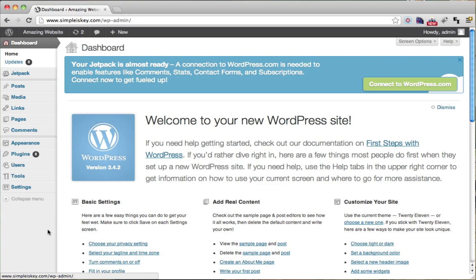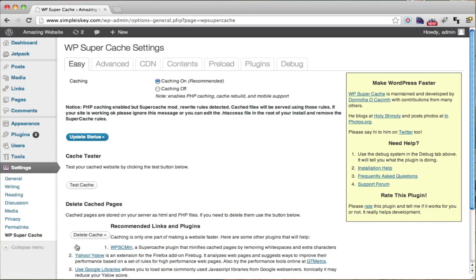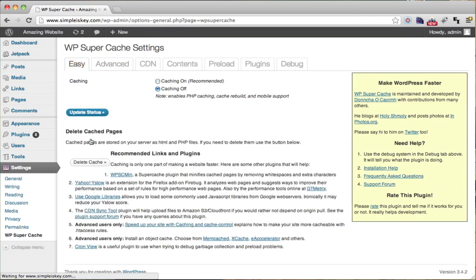The way we turn off caching is we go to Settings and WP Super Cache. Make sure the Easy tab is clicked and turn caching off and update status.